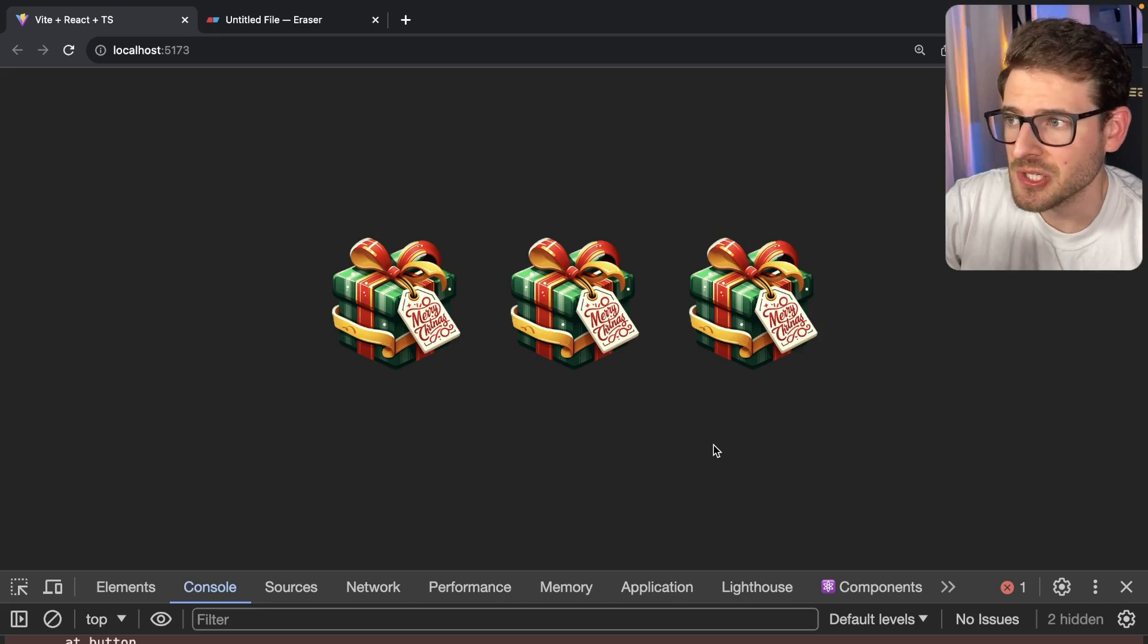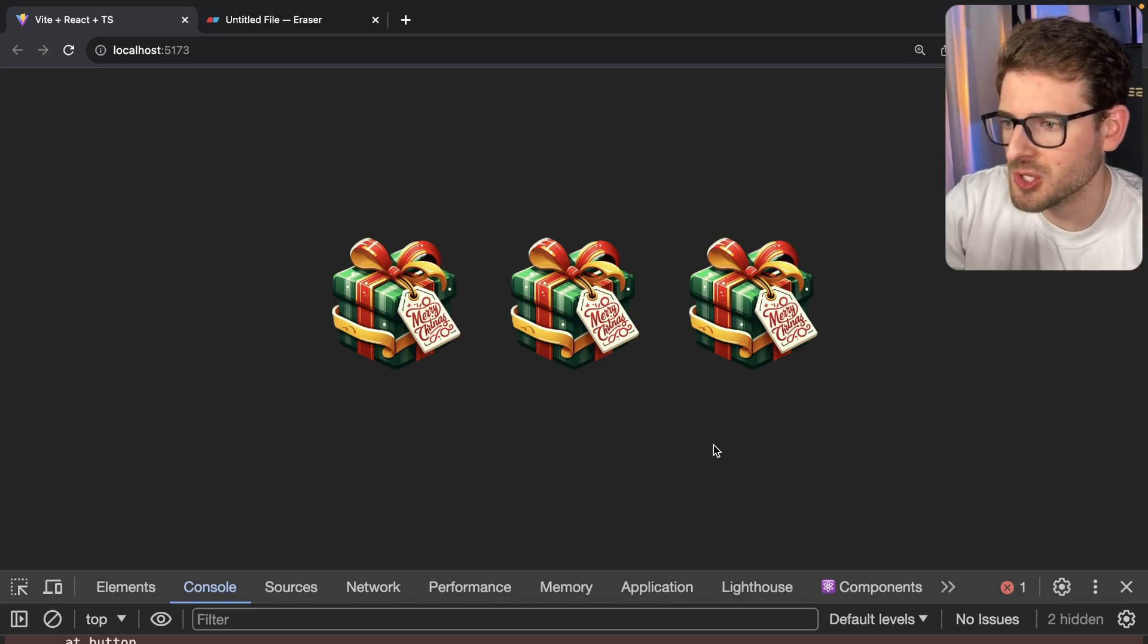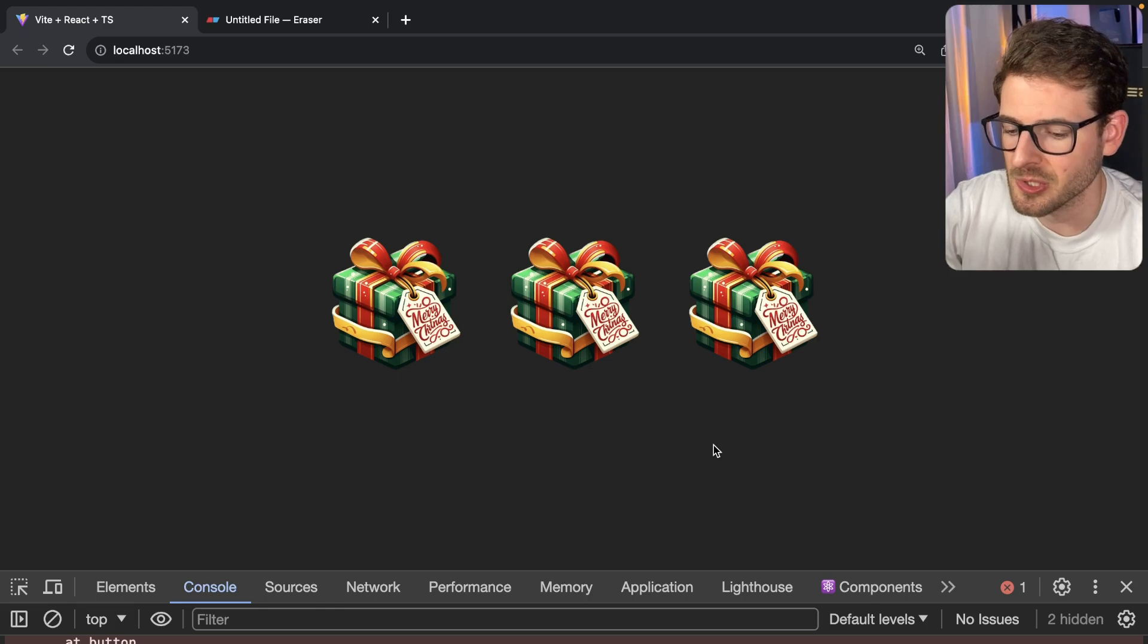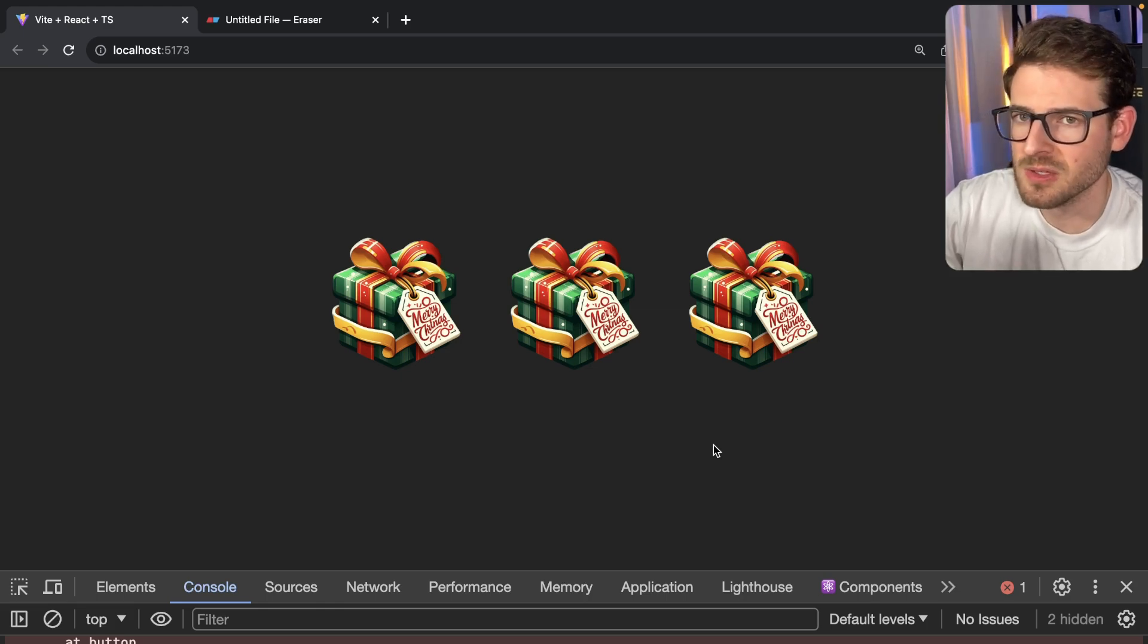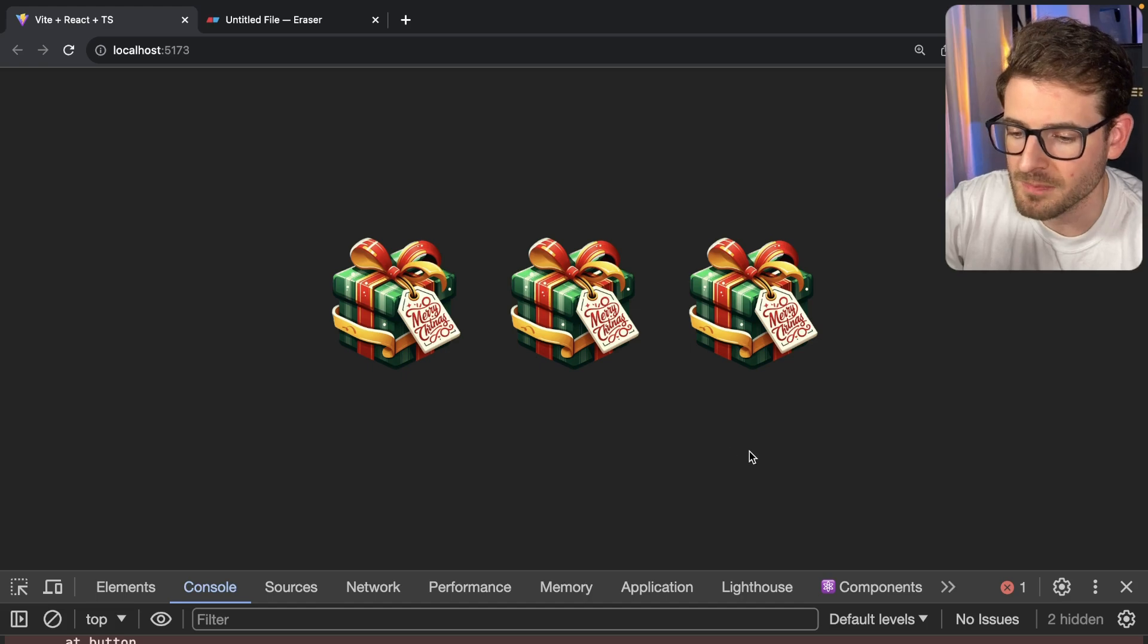So I have a really interesting React challenge problem that I think you guys should try to solve yourself if you're trying to just learn more about React. And if you wanted to get practice with an interview, I think this would also be a good one to do.